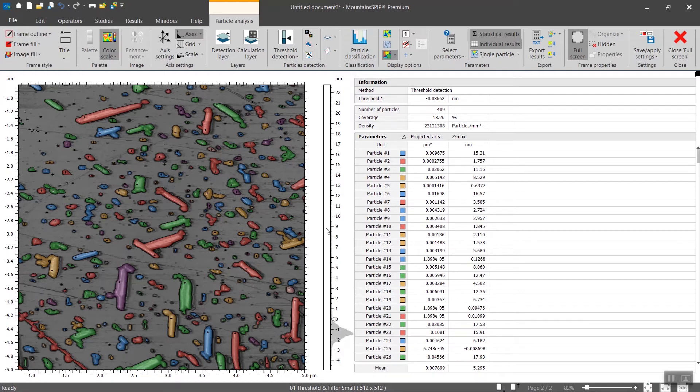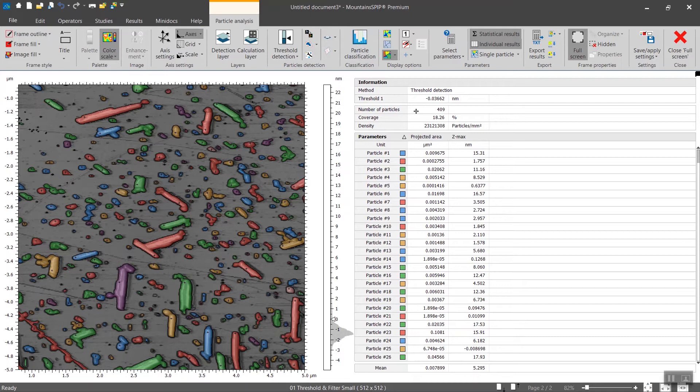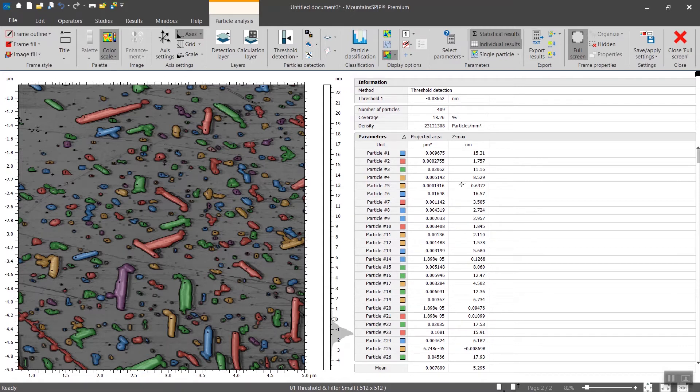On the right, the table has three main components. The first one is the information where you will find what method of detection was used, what was the threshold level in this case, number of particles, percentage of coverage, then the list of particles detected, and a number of parameters that are calculated.